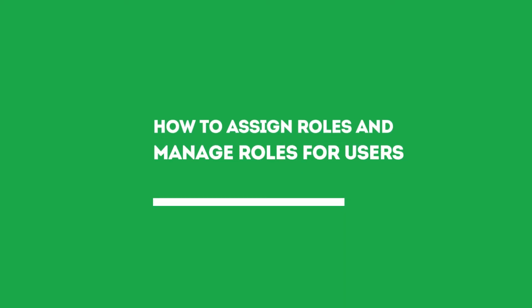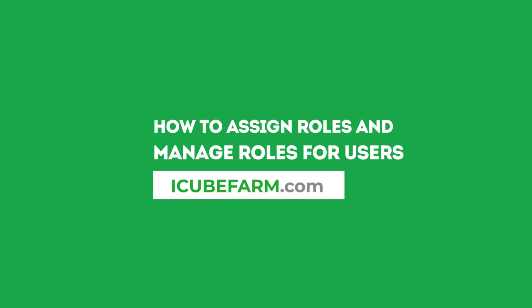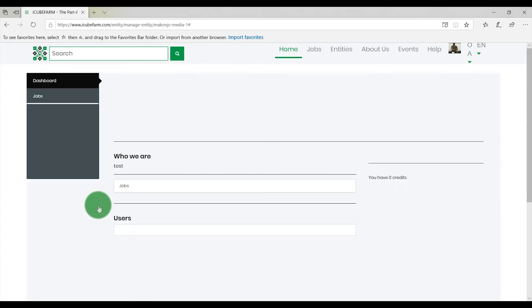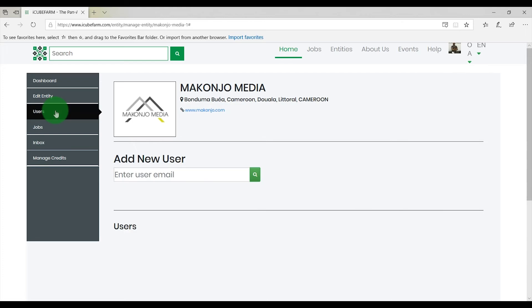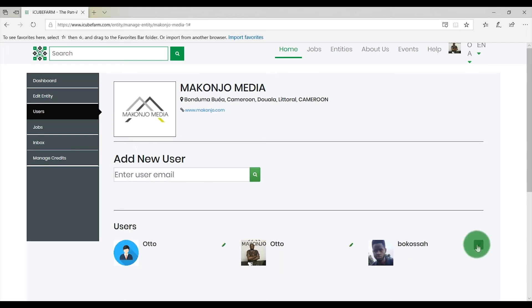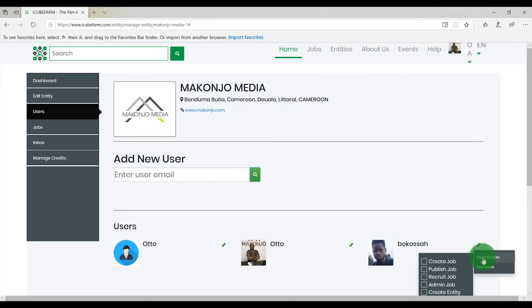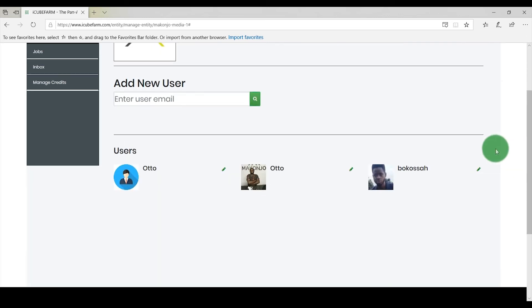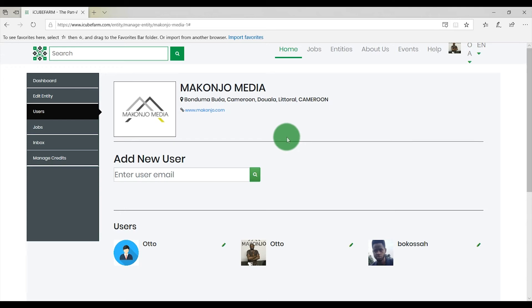To assign roles and manage roles for users on your entity on IQFarm.com: after adding users to your entity, you will need to assign them different roles. To do this, click on the entity you wish to manage. From the dashboard, click on Users. Click the pen-shaped icon and select Permission. From the drop-down list, select the roles you wish to assign to a user — the information is saved automatically. You can assign as many roles as you want to any one user. As an admin of an entity, you are assigned all user permissions by default. If you have any questions, feel free to reach out to IQFarm support.